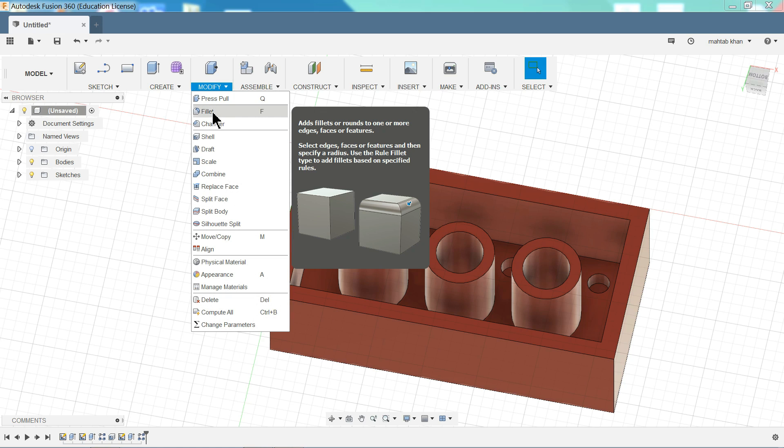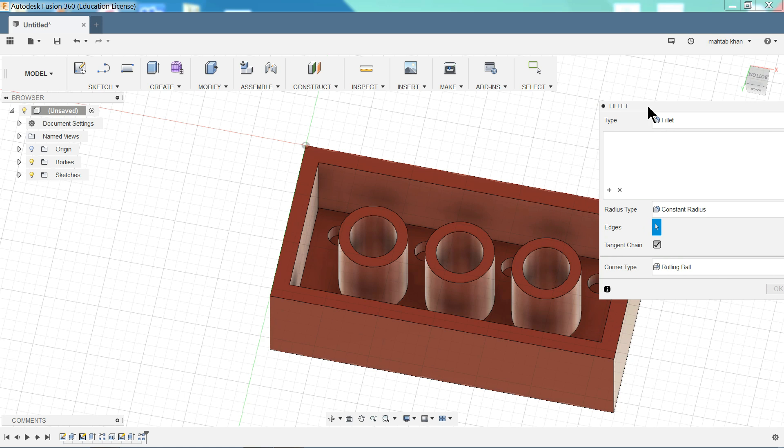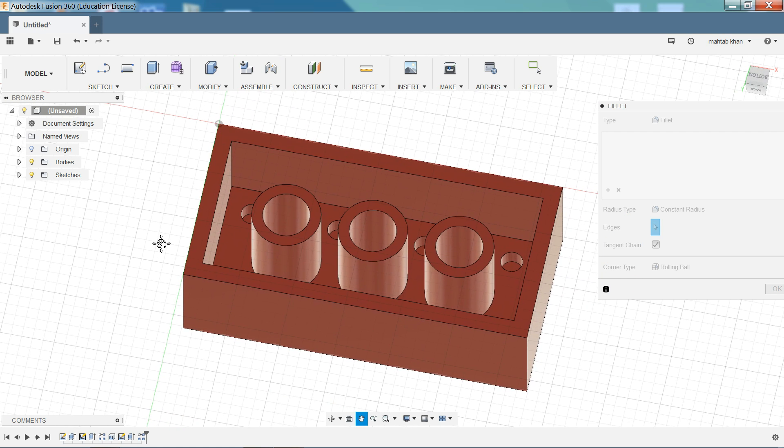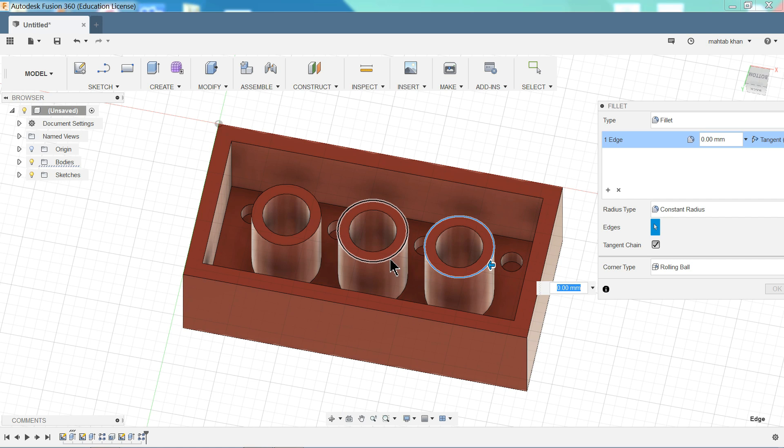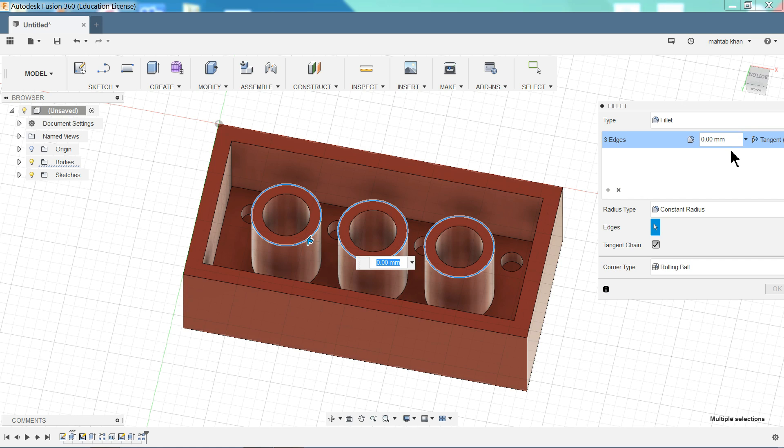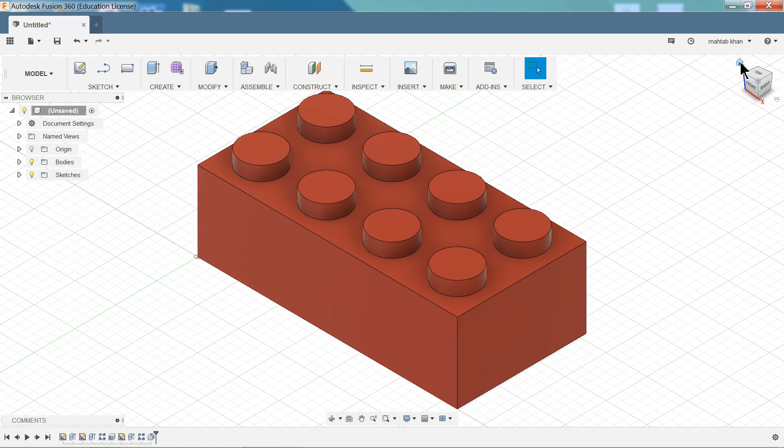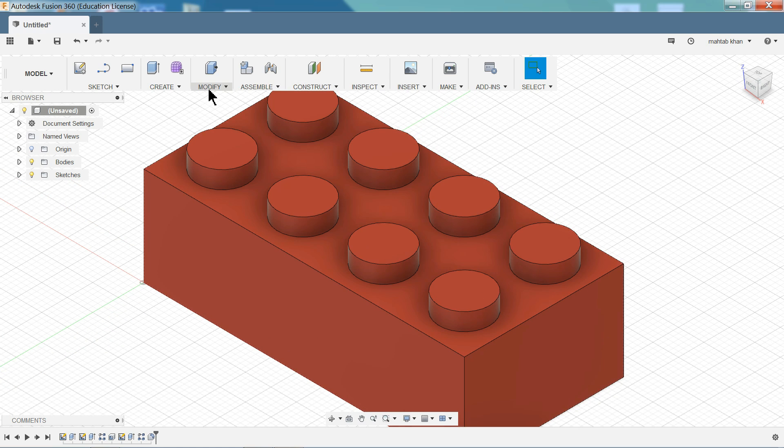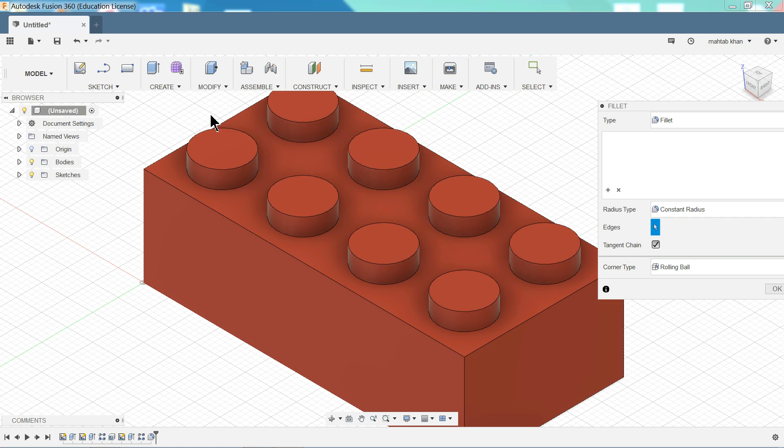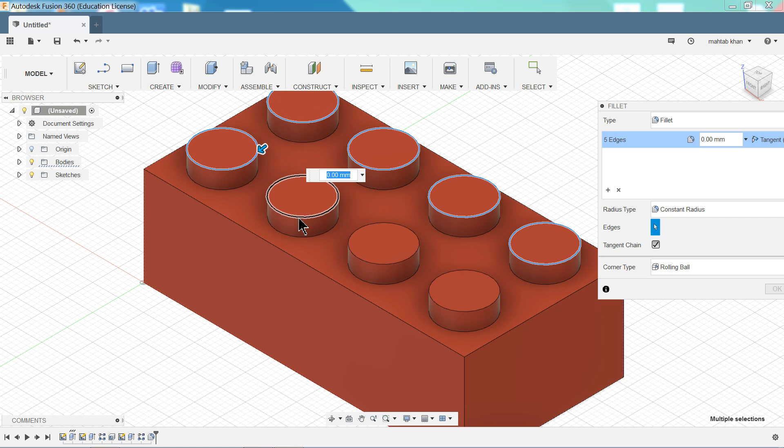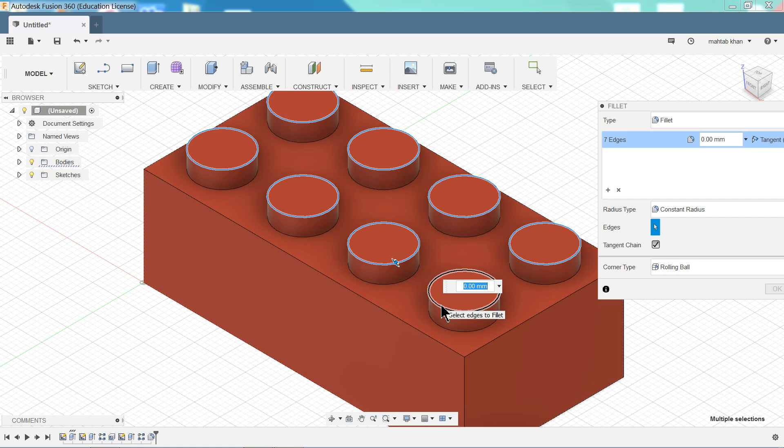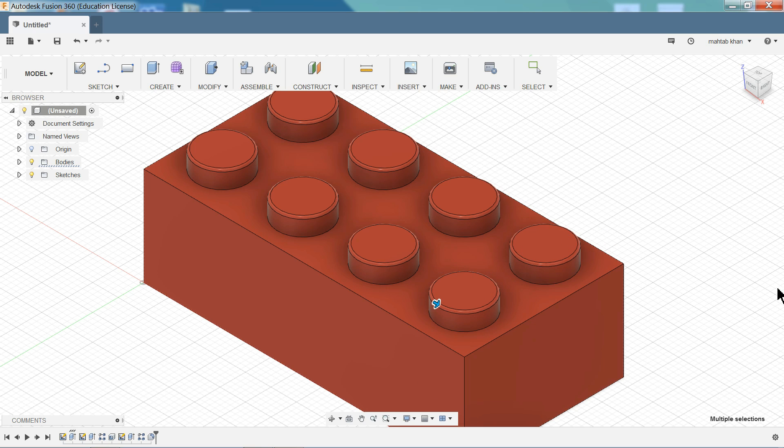Let's try some fillet here. Fillet. Let me choose this all eight edges. Outer side. We will create fillet on outer edges. And here define dimensions. 0.2 millimeter. See. Okay. That's it.